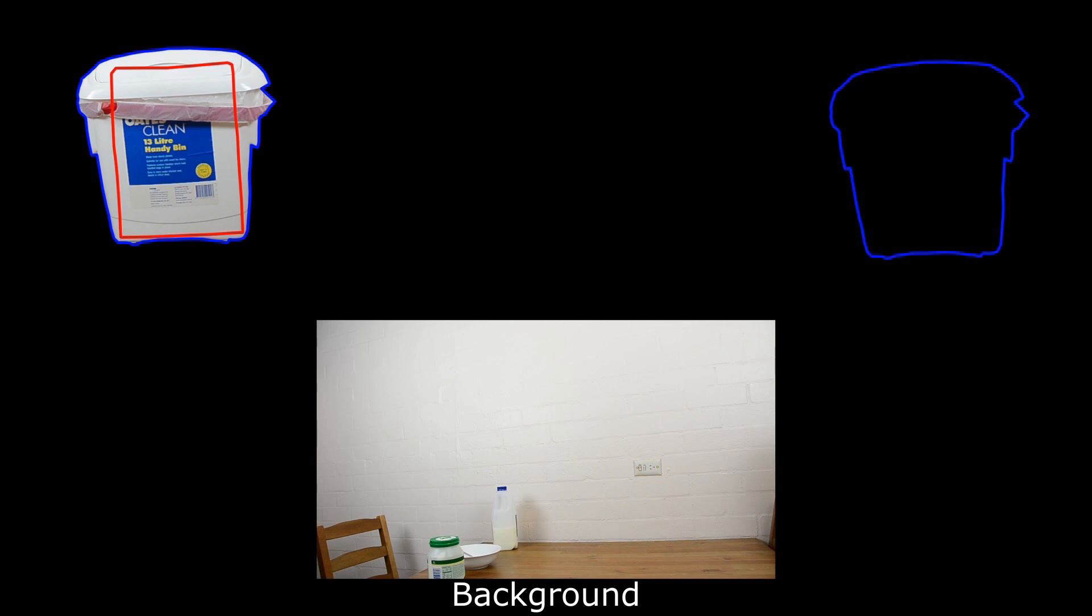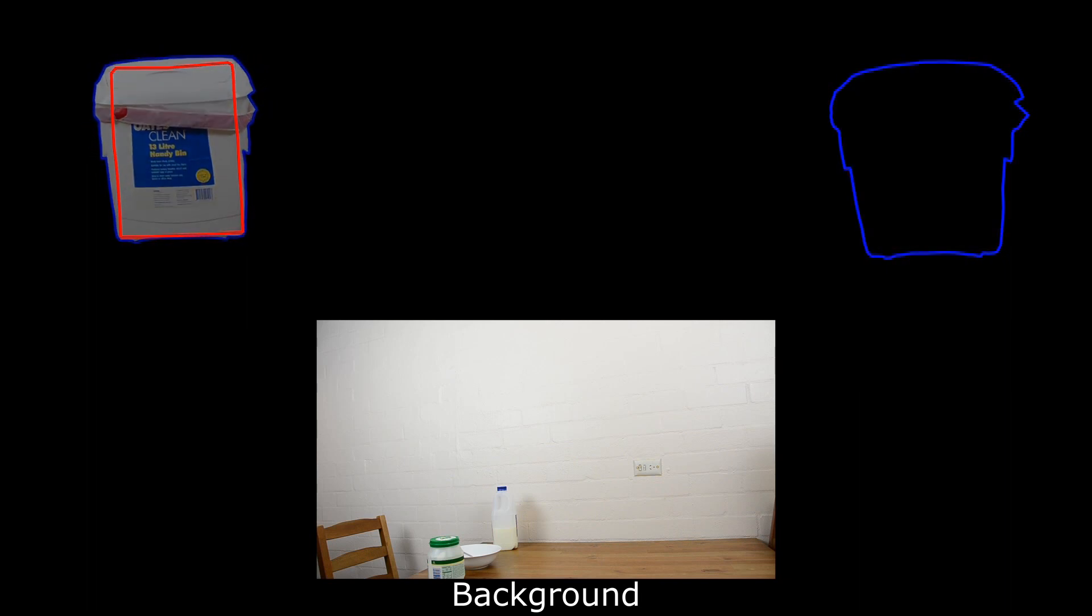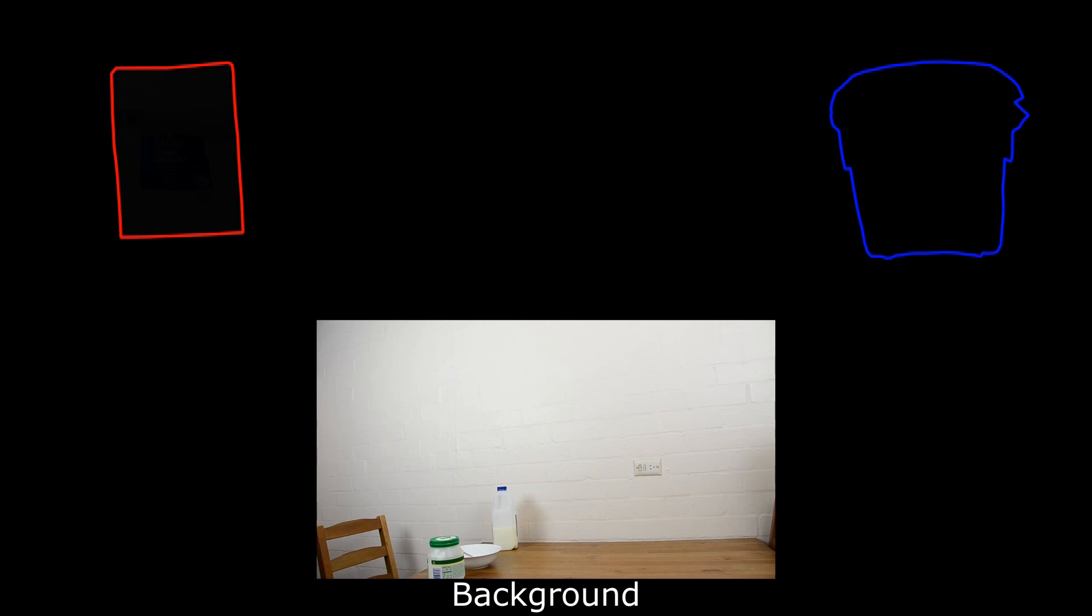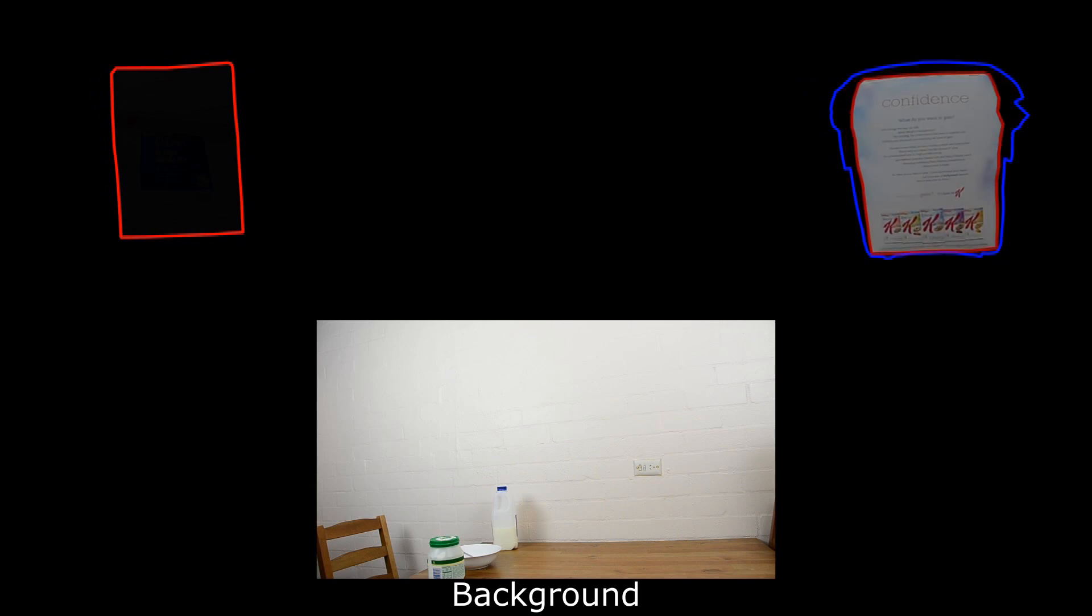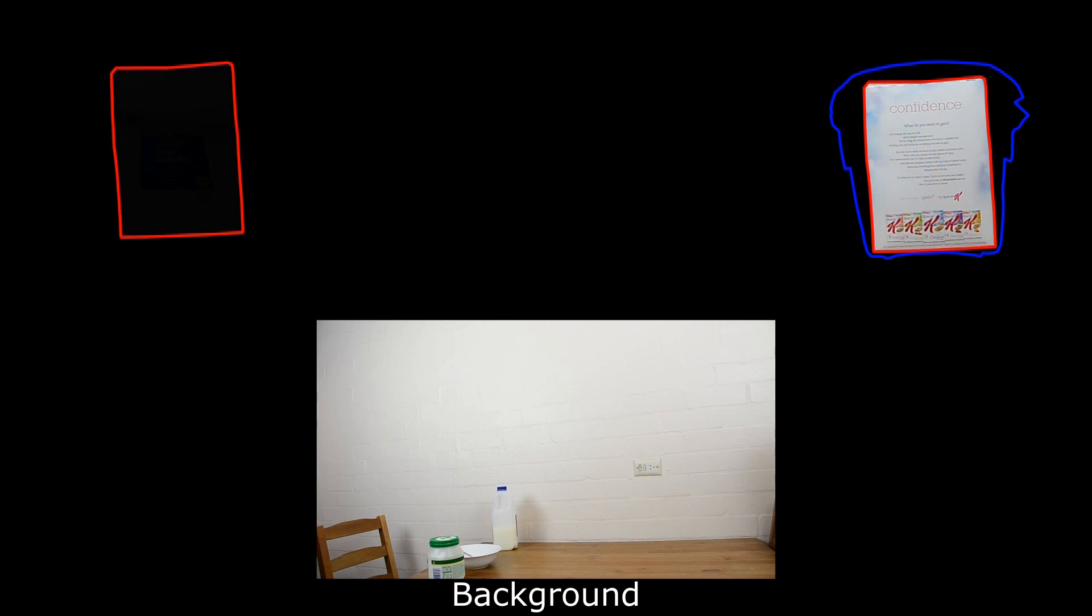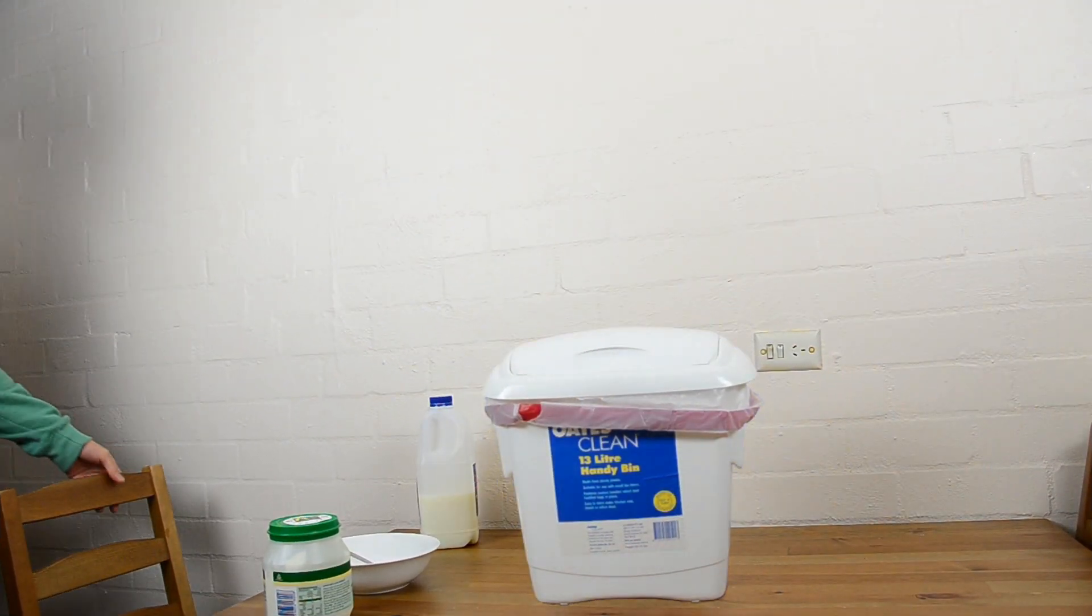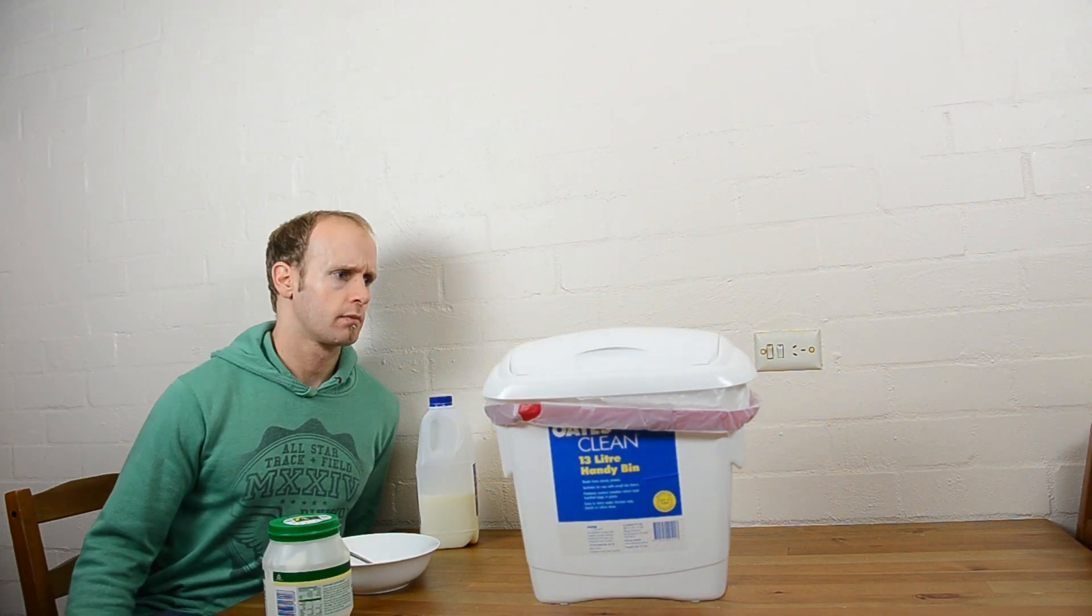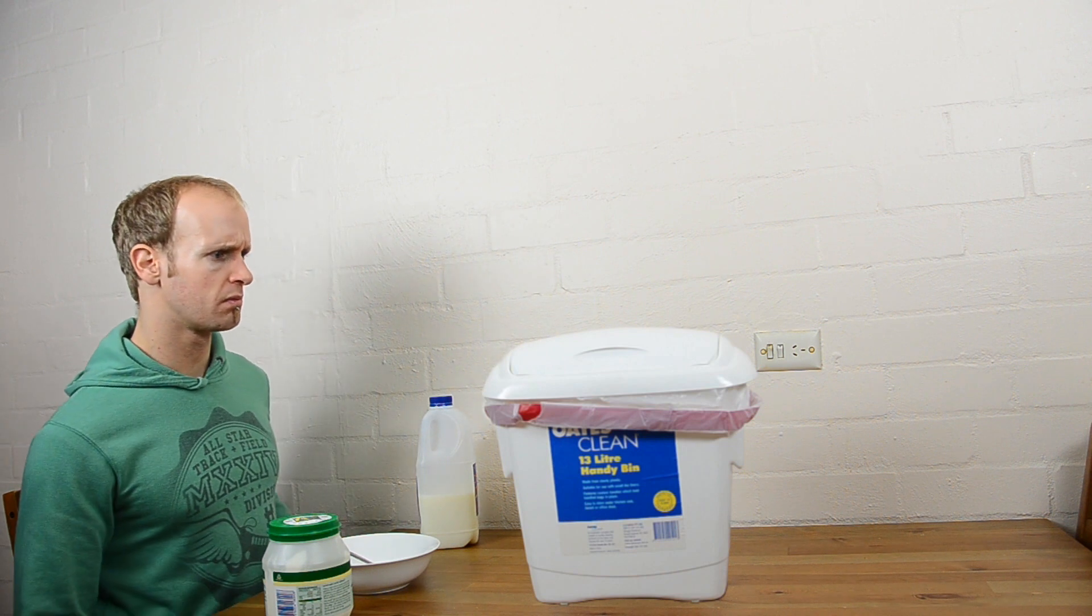We then animate the trash bin to reshape into the cereal box as it fades out and, at the same time, animate the cereal box to fade in as it reshapes from the trash bin. If we now overlay these two elements, add a bit of shadow, some glow effects and particles, the warp effect is complete.